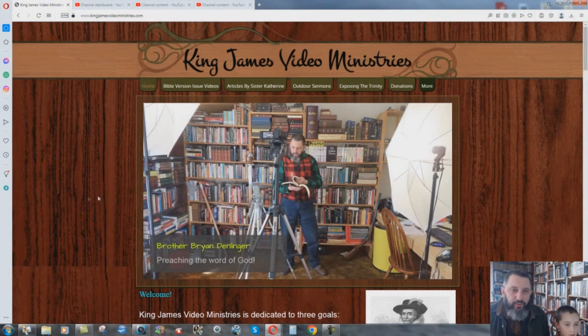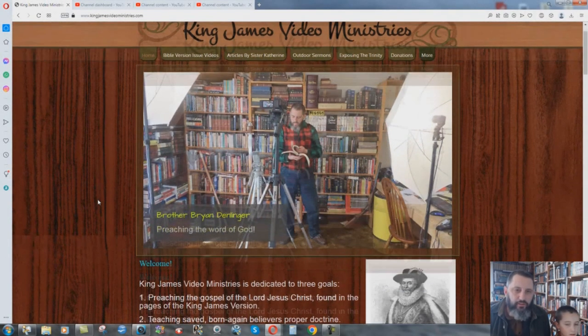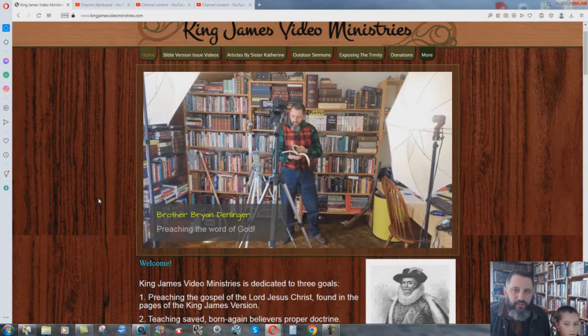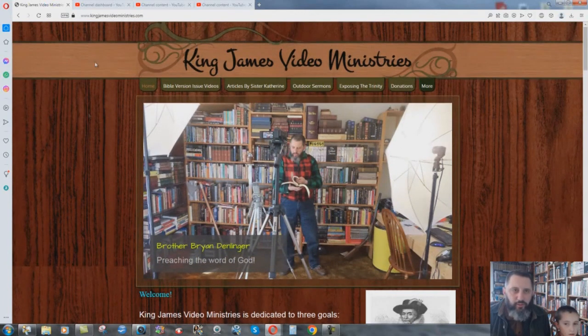Hi everybody, real quick video here to let you know what's going on with YouTube and the situation there. We are here at my website, King James Video Ministries dot com.